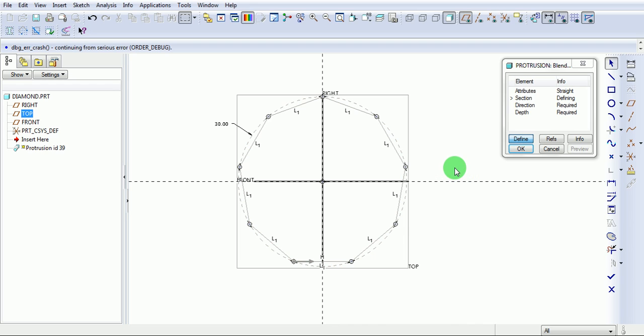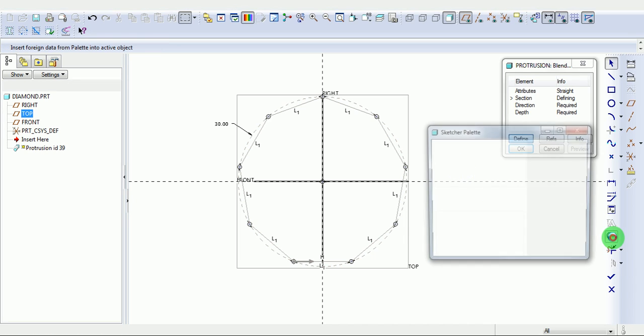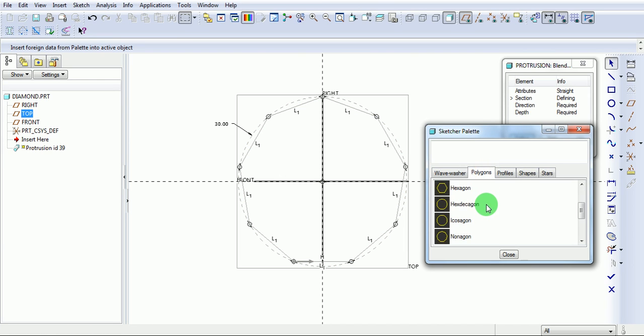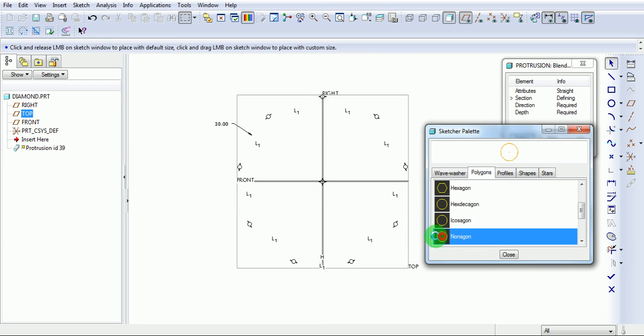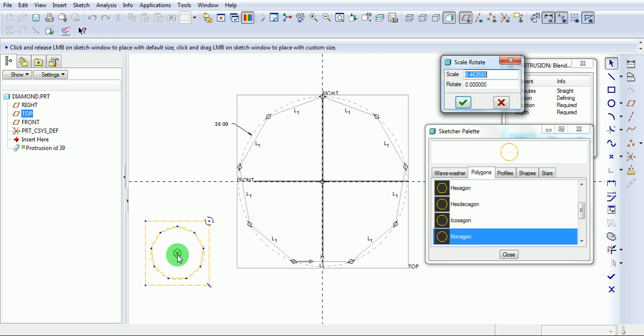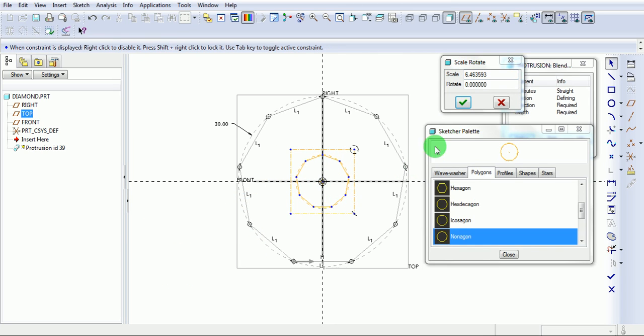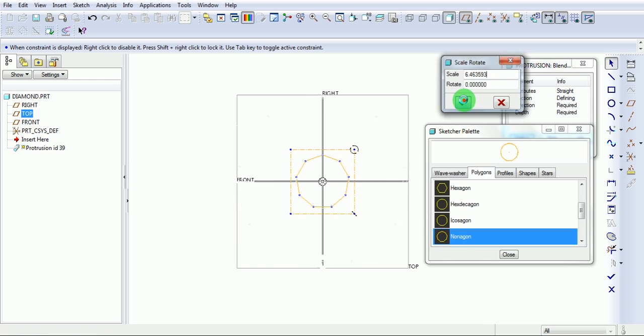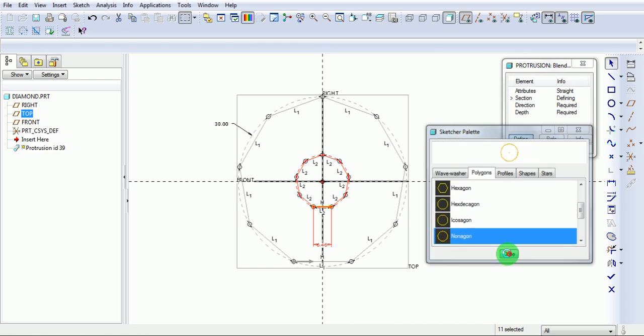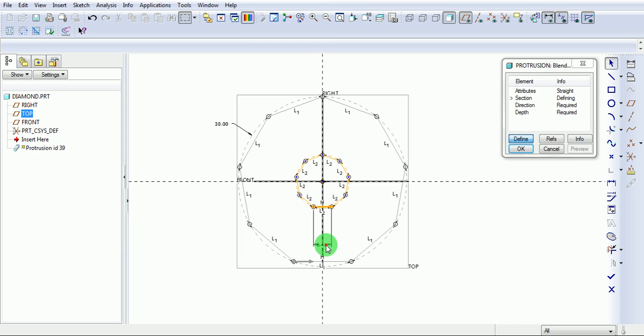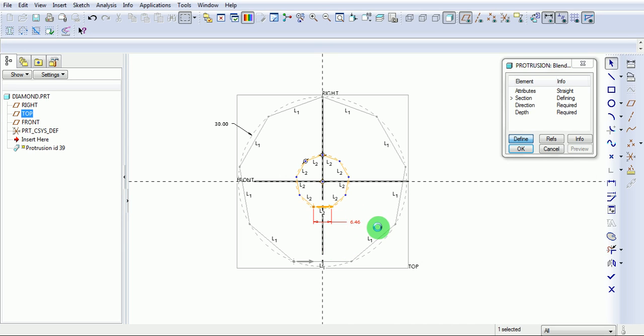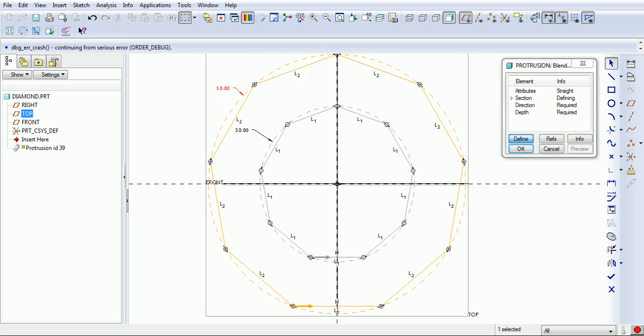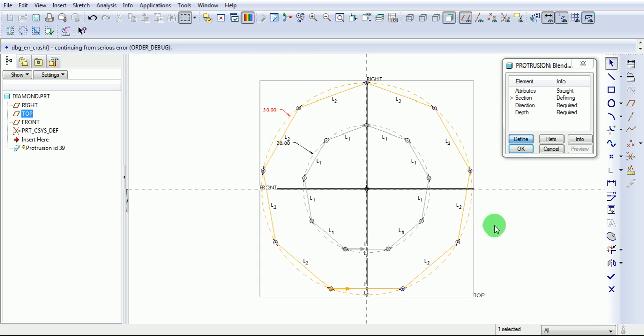Create one more sketch. Enter the diameter value.